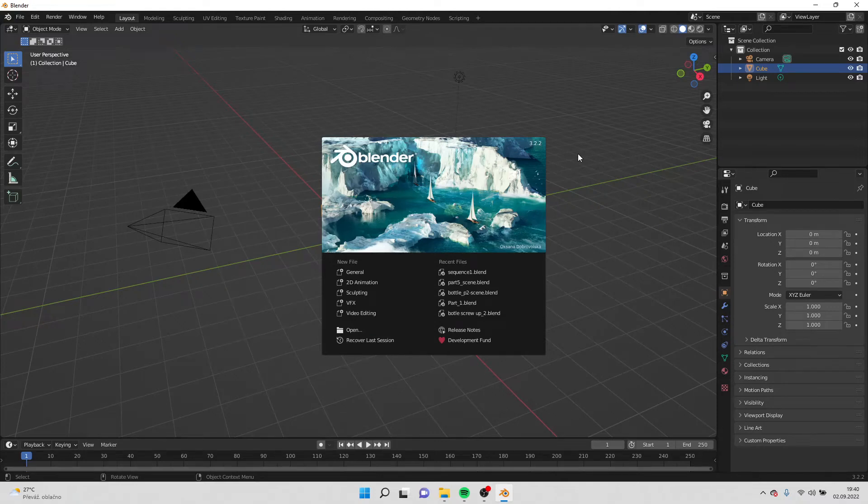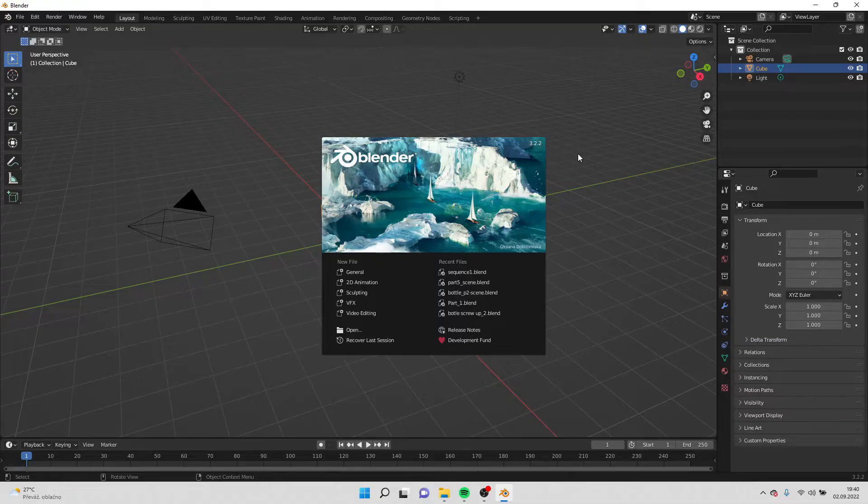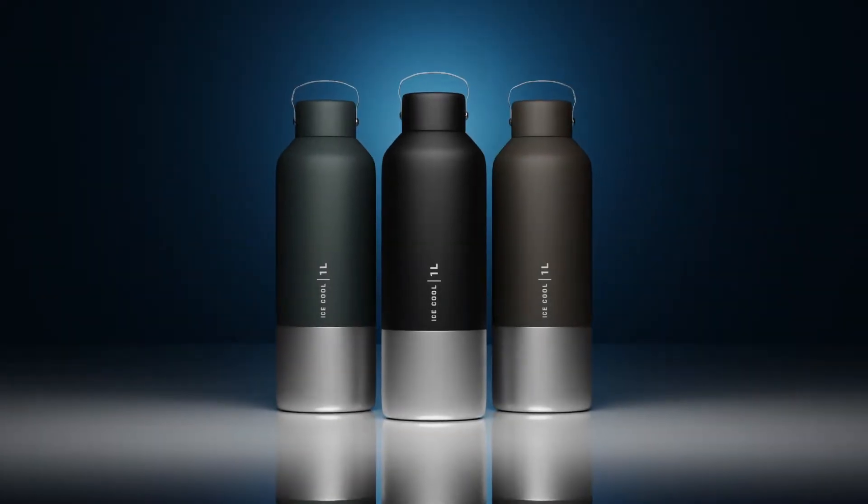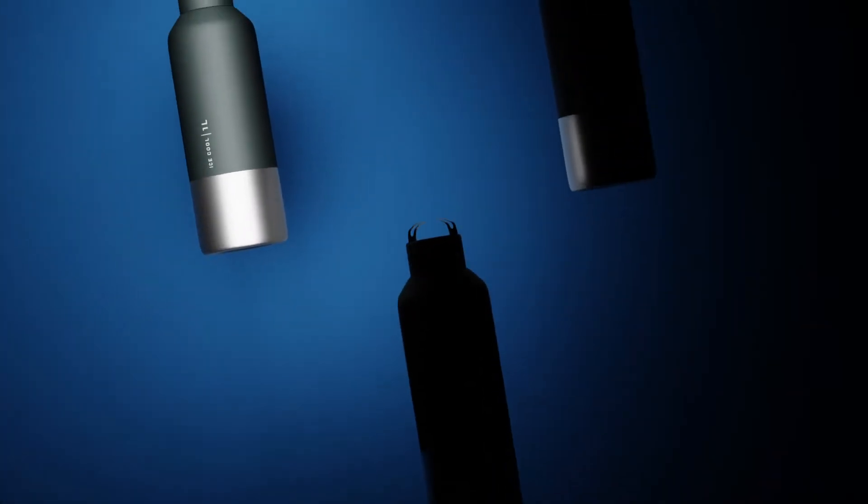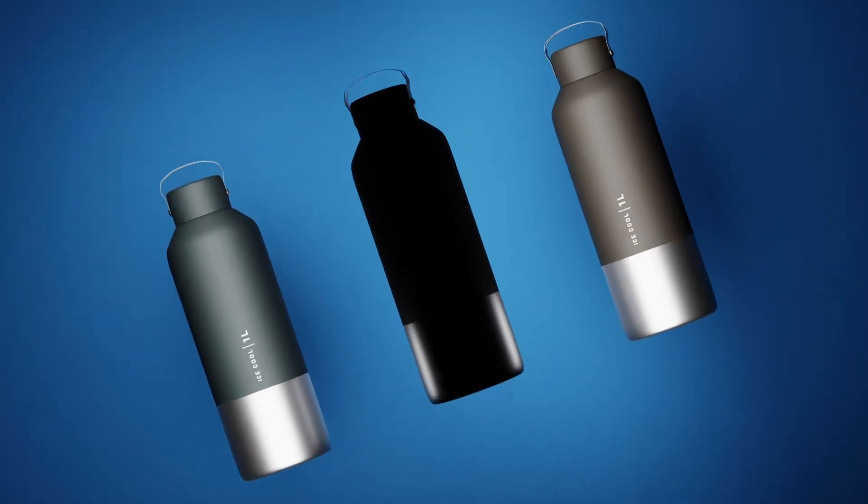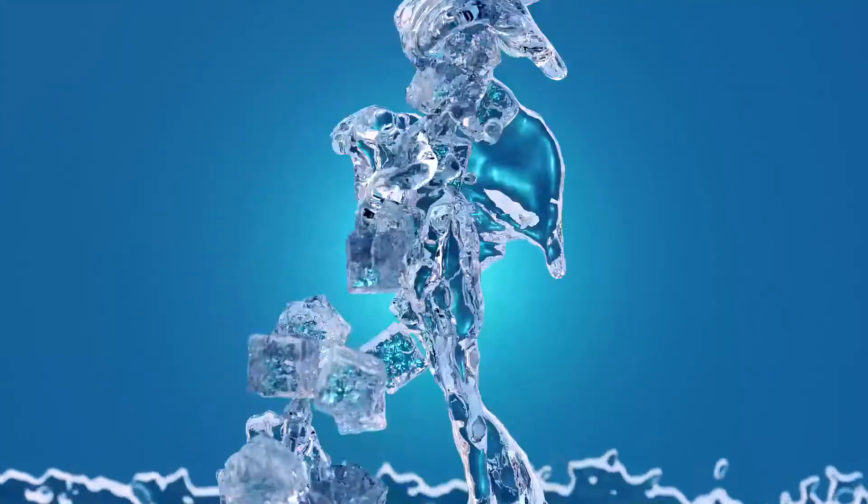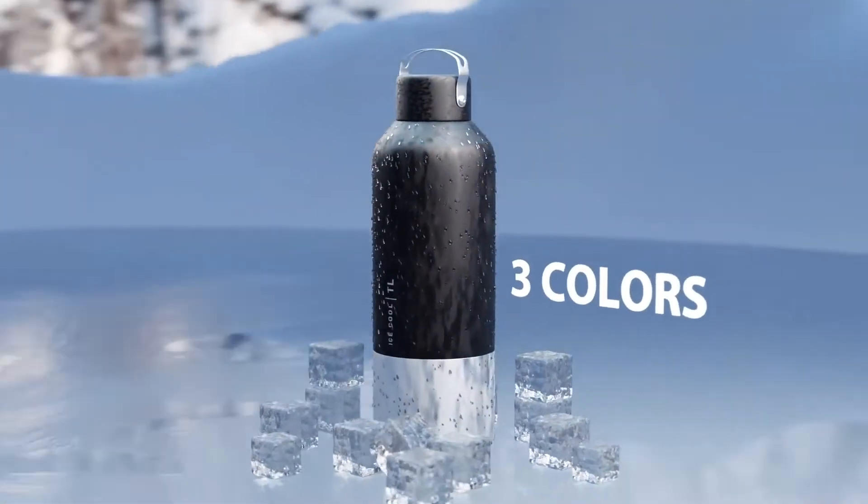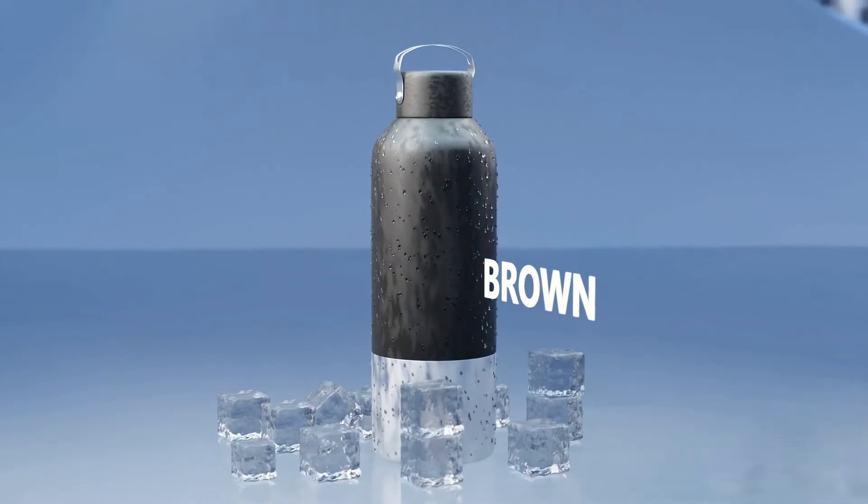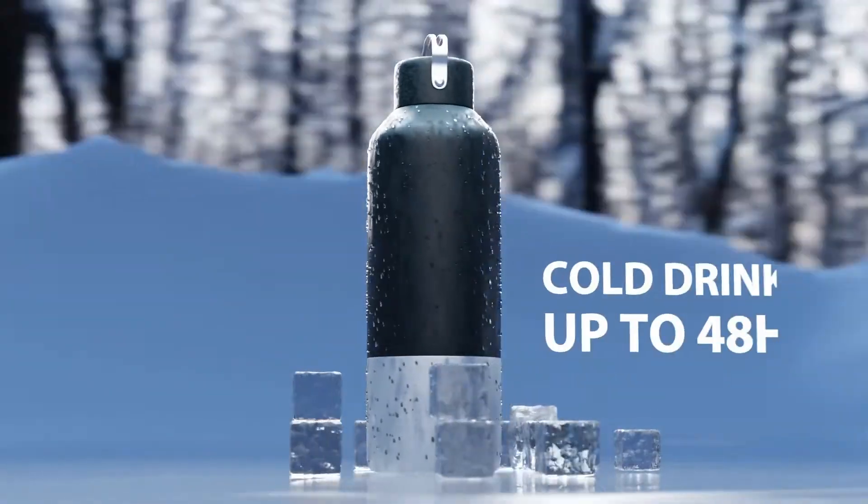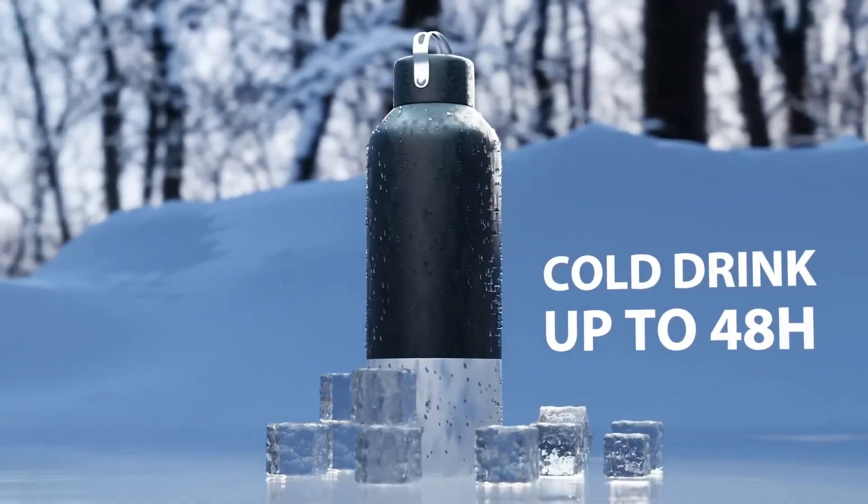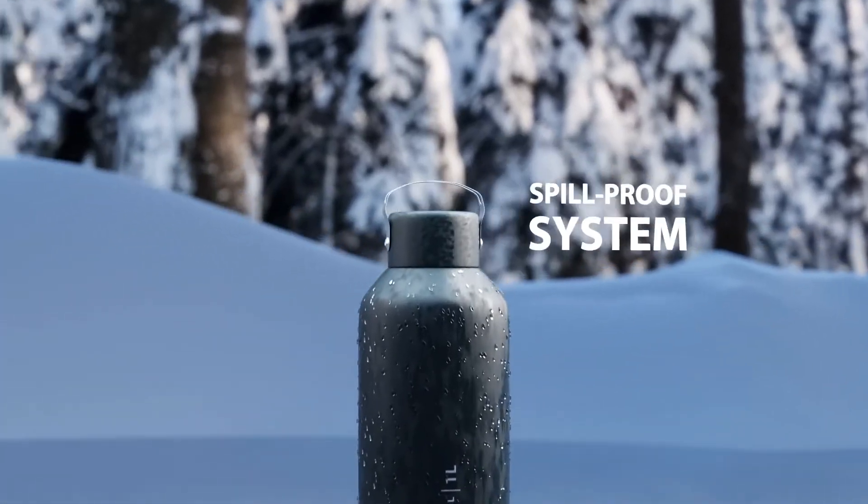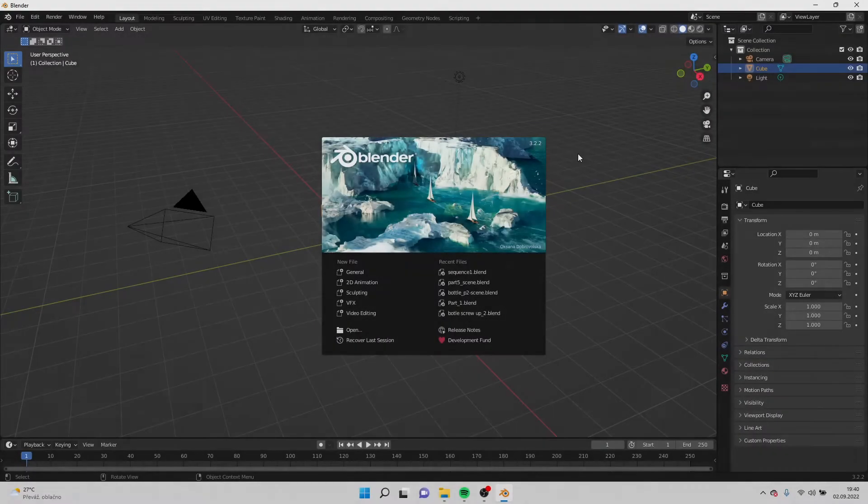Hello everyone and welcome to this animation series. Today I'm going to show you how to put everything together in a video including sound, everything what we have made so far. So let's get started.